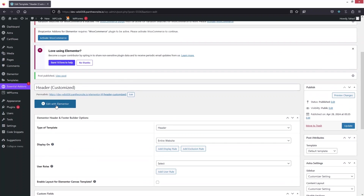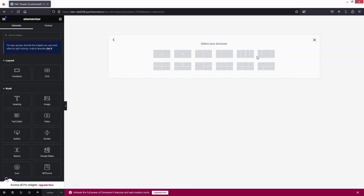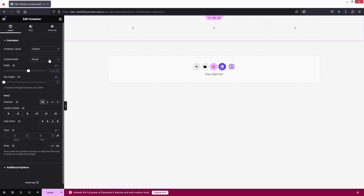Now I'll click on 'Edit with Elementor'. As you can see, we're inside the Elementor editor where we'll build our customized header, and it will also be responsive. First, we need to start with the container, so we have a three-column structure.